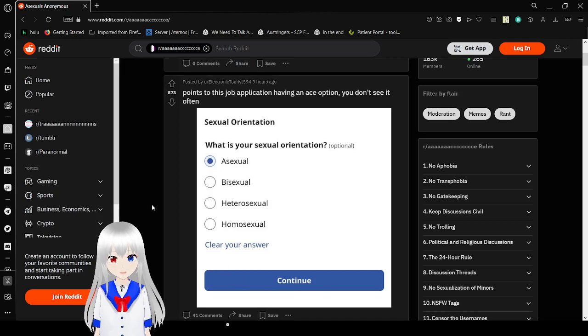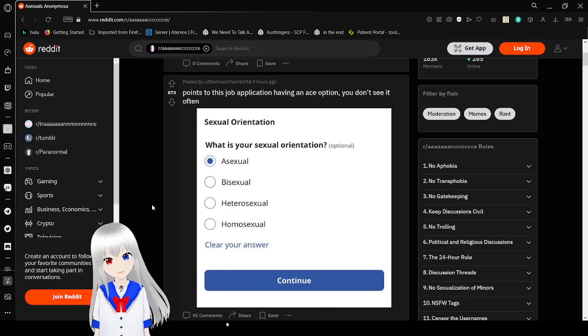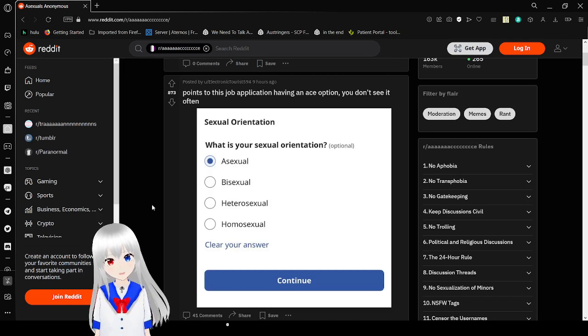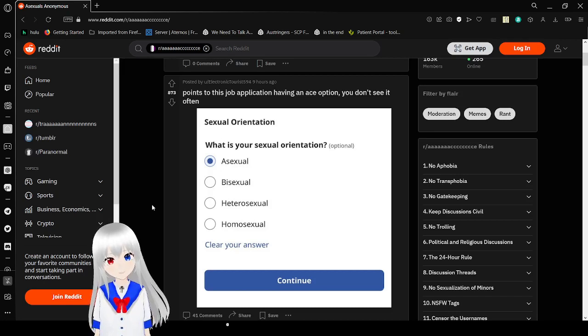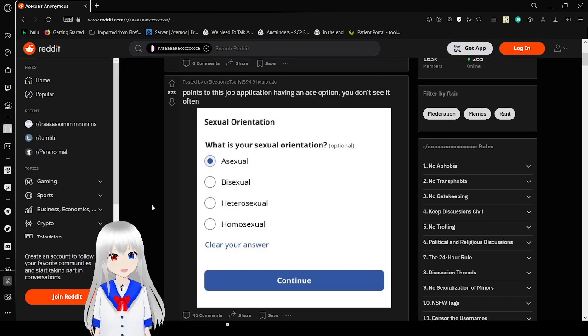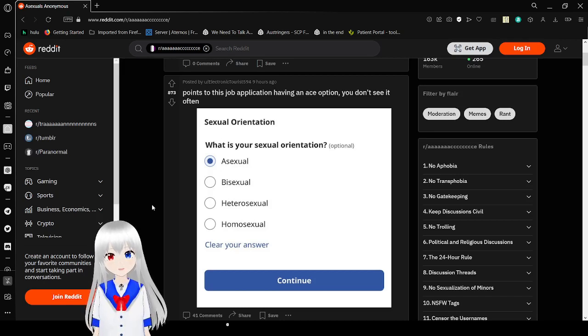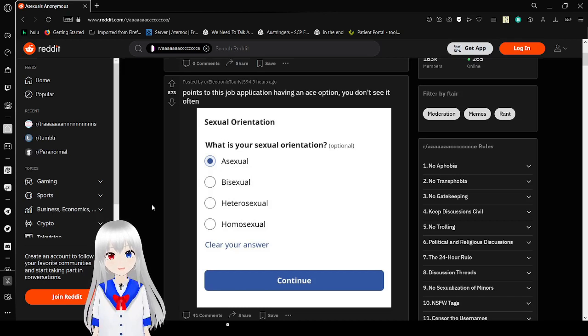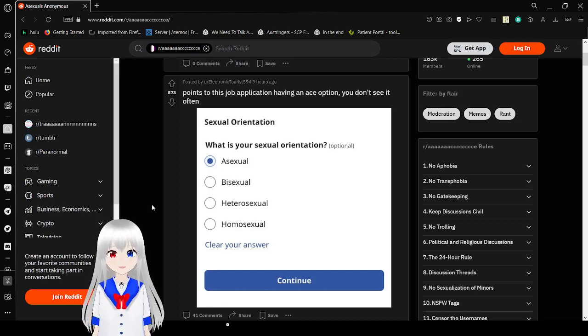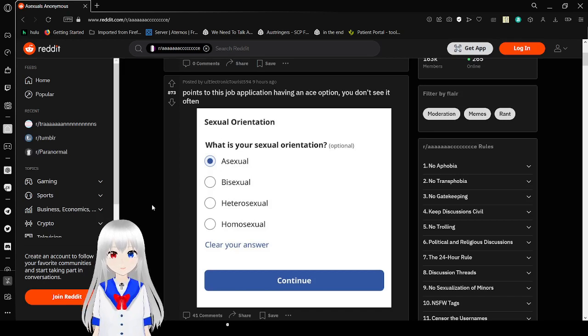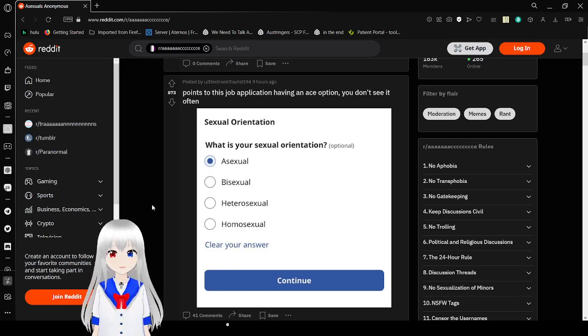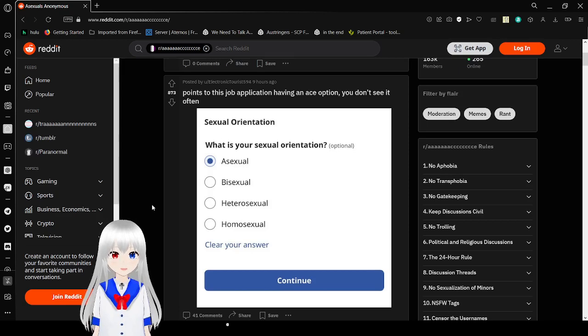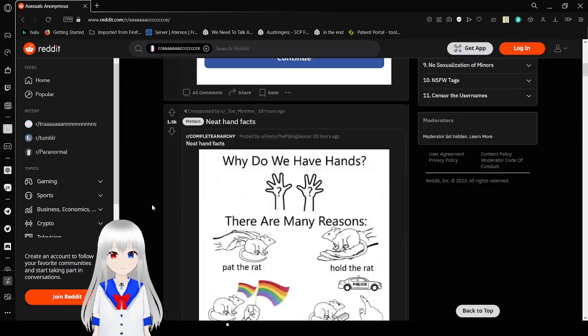Up we have this job application which has an ace option. You don't see it often. I'm going to be honest, that is cool. However, that should not be on a job application. No hiring or firing practices should ever be based on your sexual orientation or anything else that you cannot help, such as being male or female, what age you are, your sexuality, your gender identity, or anything else.